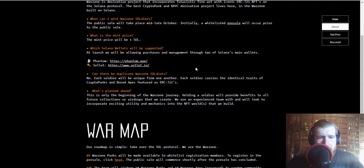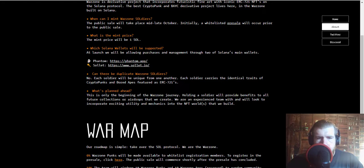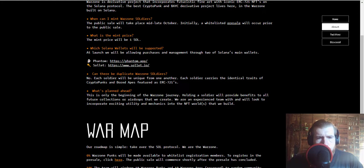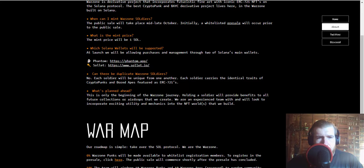Looks like each soldier will be unique from one another. Each soldier carries the identical traits of CryptoPunks and Bored Apes featured as ERC-721. So these are going to be ERC-721 based NFTs on the Solana protocol.